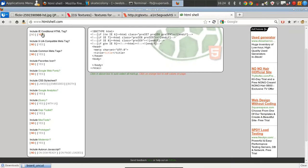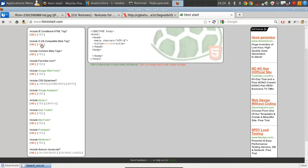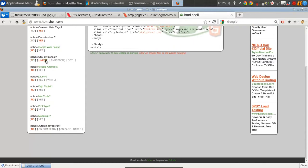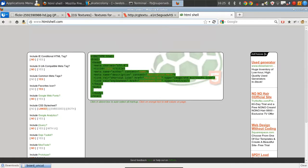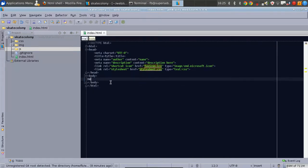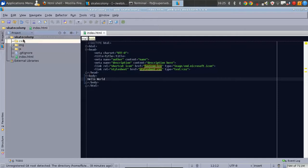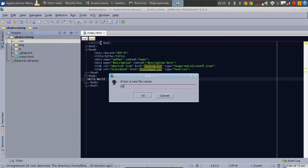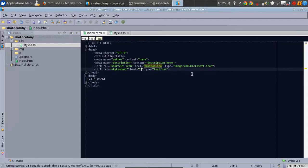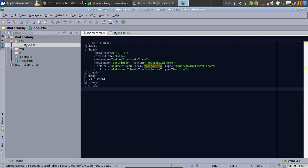We're going to go to htmlshell.com and select some options. We're building a basic website. I'm not doing Internet Explorer stuff in this video because that would take about seven times longer. We'll add some meta tags, a favicon, a linked stylesheet — we don't need jQuery for now. We just take this generated HTML shell and paste it into index.html, write 'Hello World' in the body, create style.css in our CSS folder, and update the stylesheet reference to 'css/style.css'.